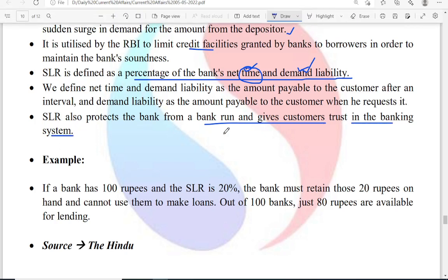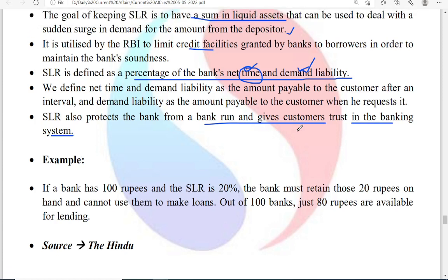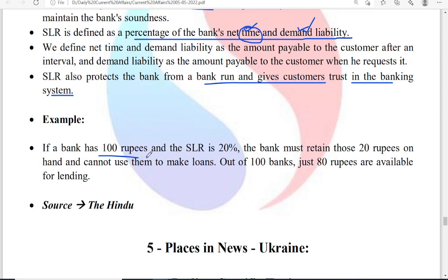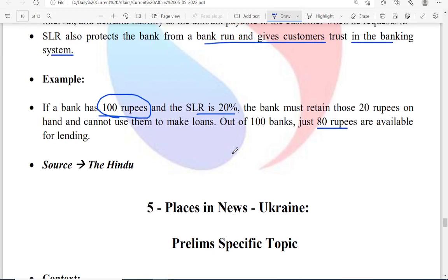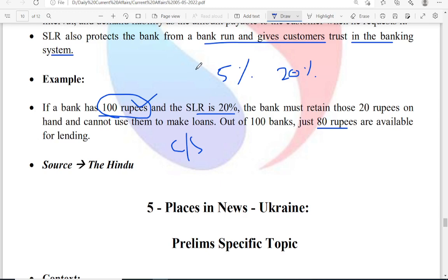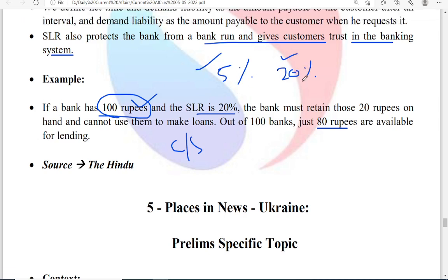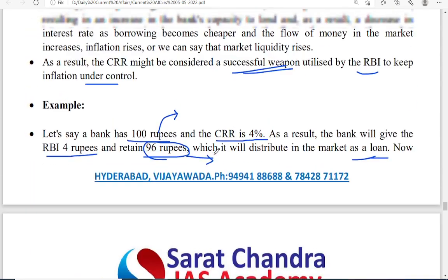In case of bankruptcy or any other loss to the bank, when the bank is unable to pay its depositors, SLR will be helpful. For example, if 100 rupees is the total deposit and SLR is 20%, always 20% must be kept with the bank — only 80 rupees are available for lending. If CRR is 5% and SLR is 20%, with 100 rupees in deposits: 5 rupees goes to RBI and 20 rupees is kept with the bank — totalling 25%, so only 75 rupees are available for loans.